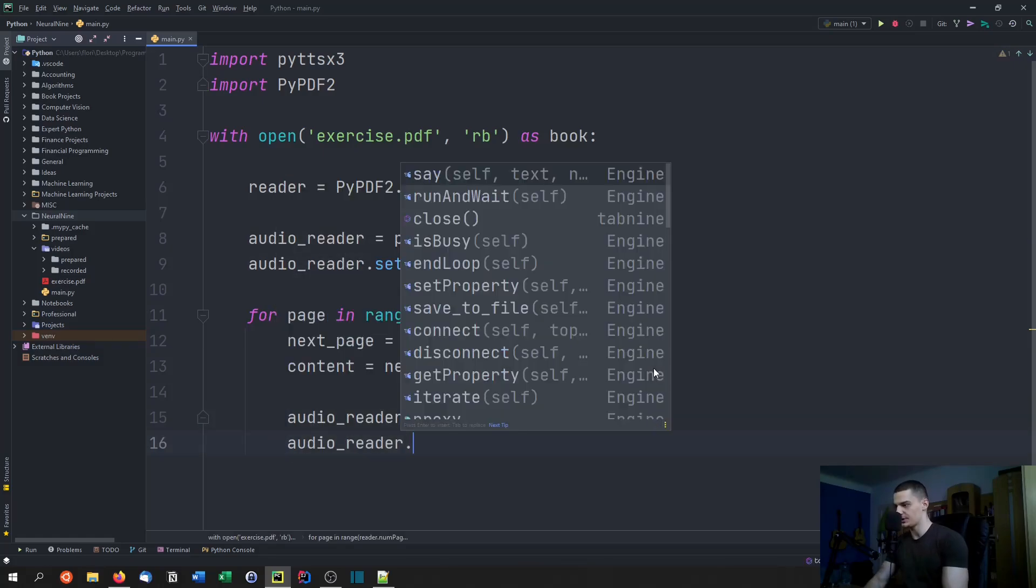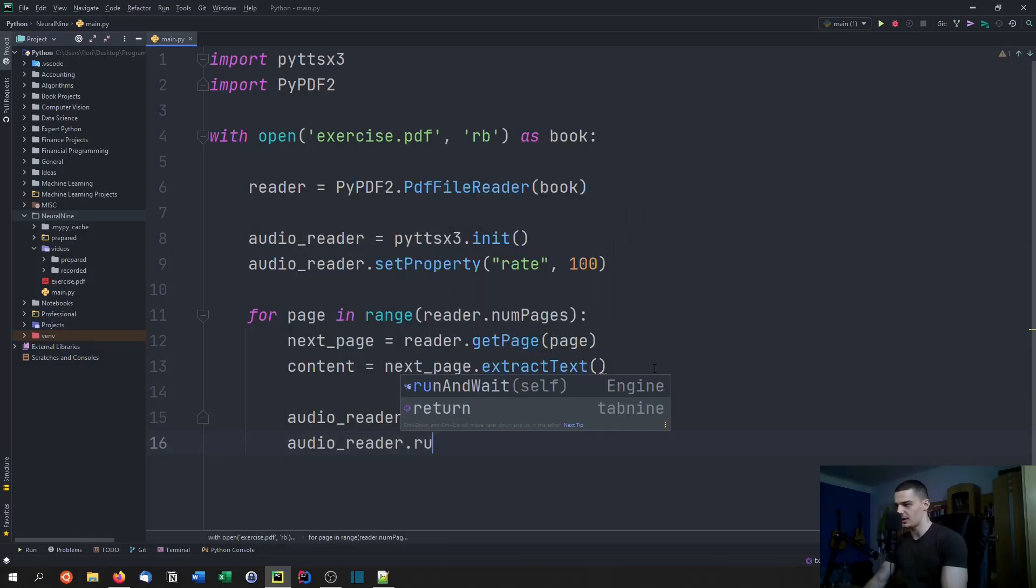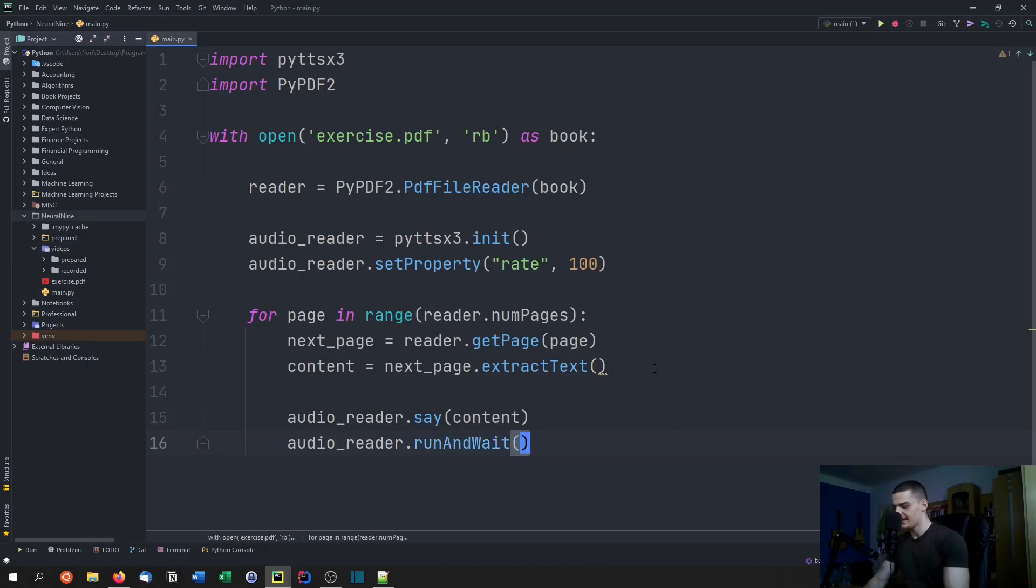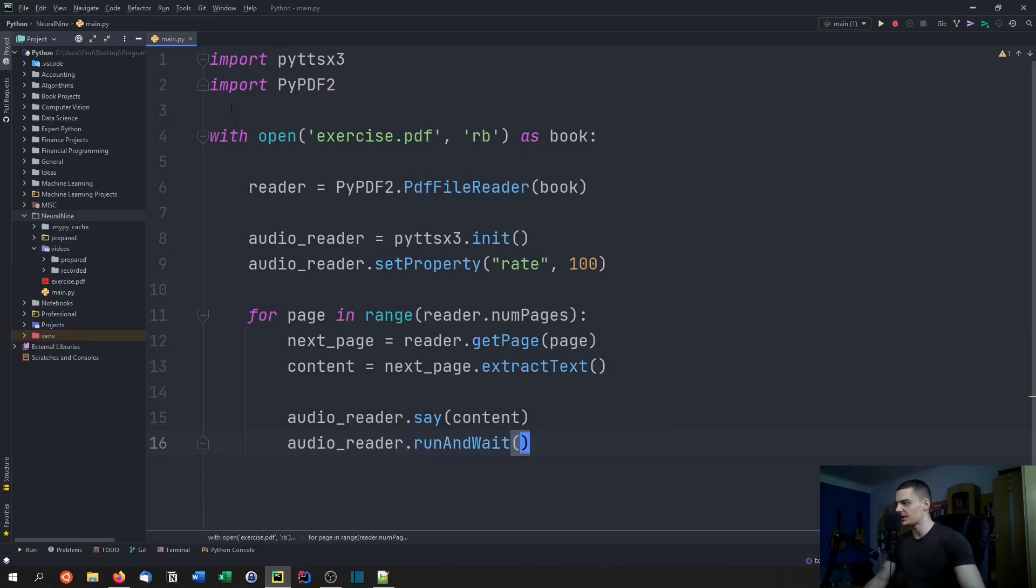Then what we can do is we can say audio reader dot say so that we hear the content, and then we're just going to say audio reader dot run and wait. This is what we need to do in order to just hear it.